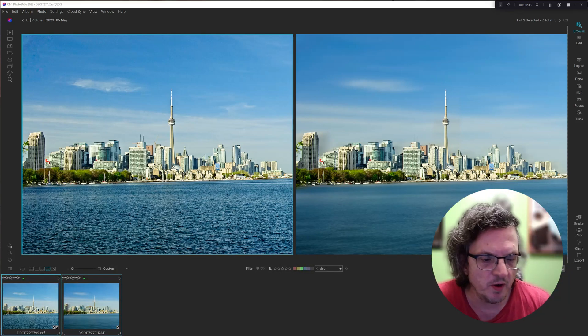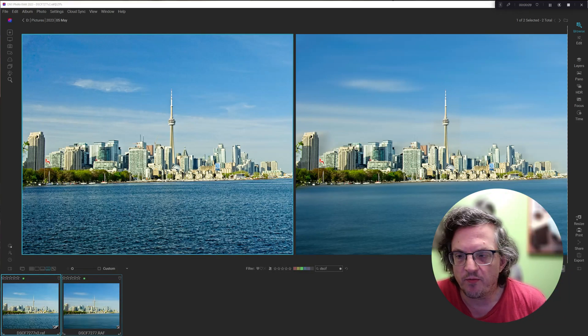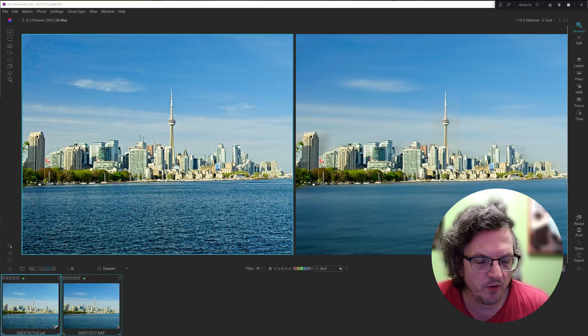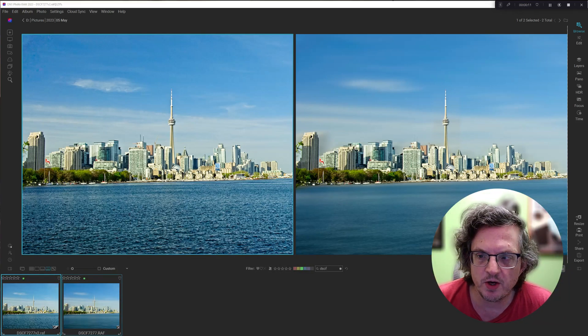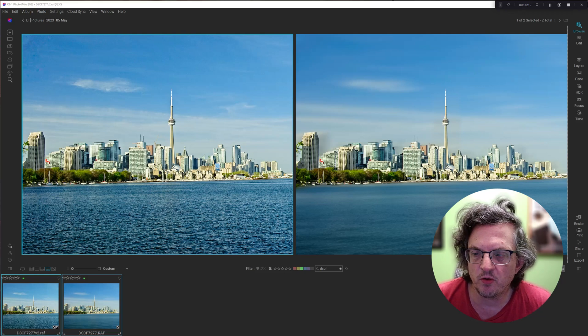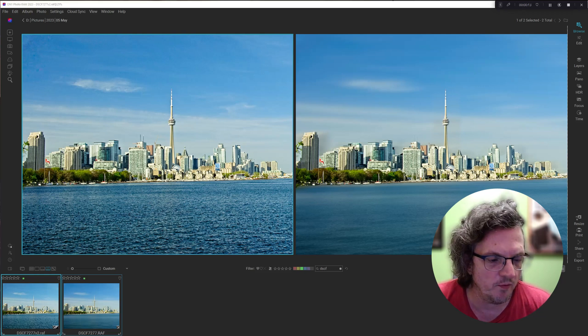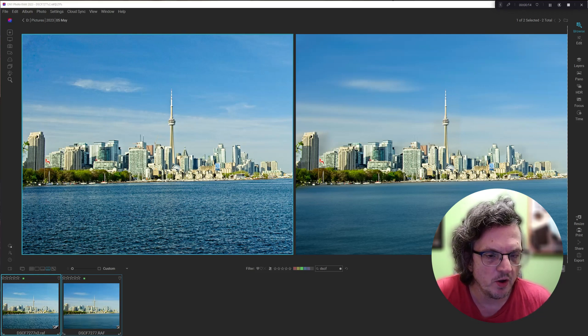Hi, I'm Sean Smith. This is Sean Smith Photos, where I edit street photography and occasional travel photos in OnOne Photo Raw.